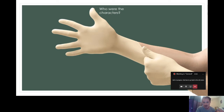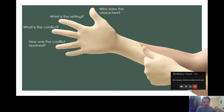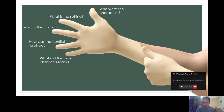If you look at a glove, it has five fingers because there are five elements you really need to remember to include in a really good retelling or summary of a story. You need to think about who were the characters, what is the setting, what is the conflict or problem, how was the conflict resolved or the resolution, and what did the main character learn. This is also called the theme.